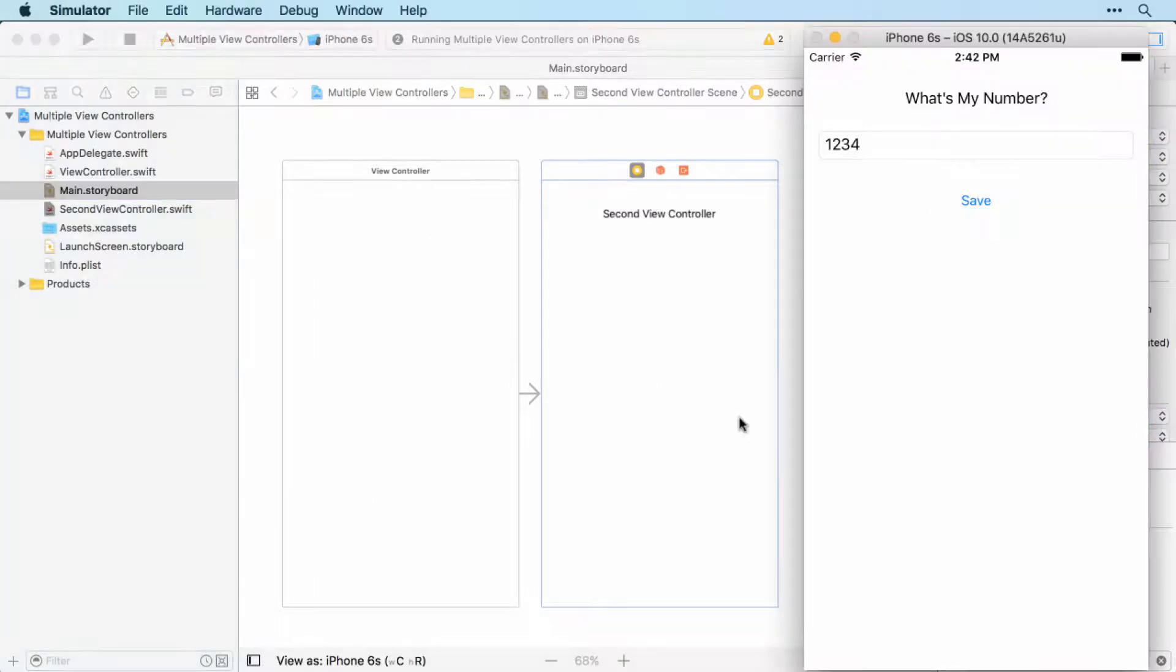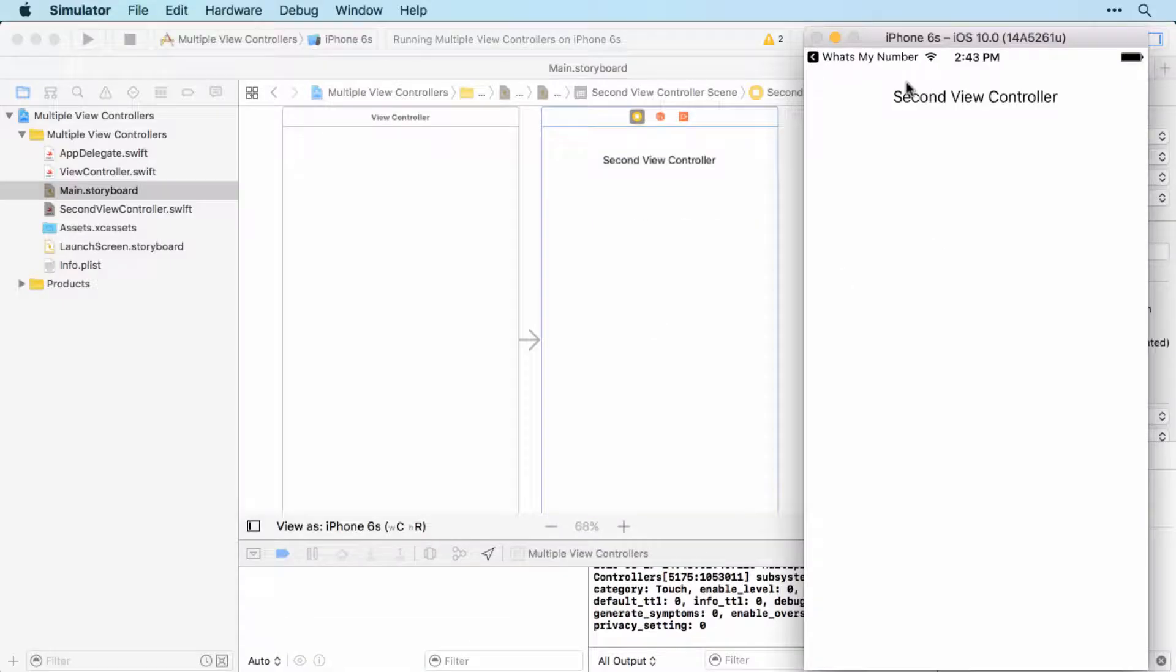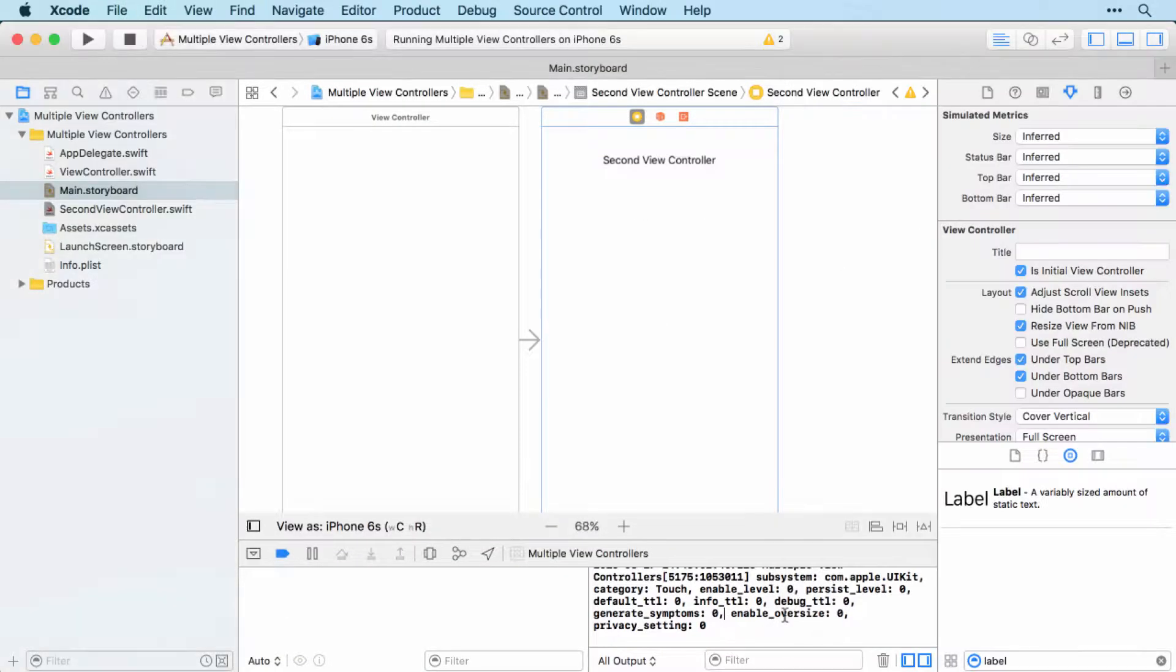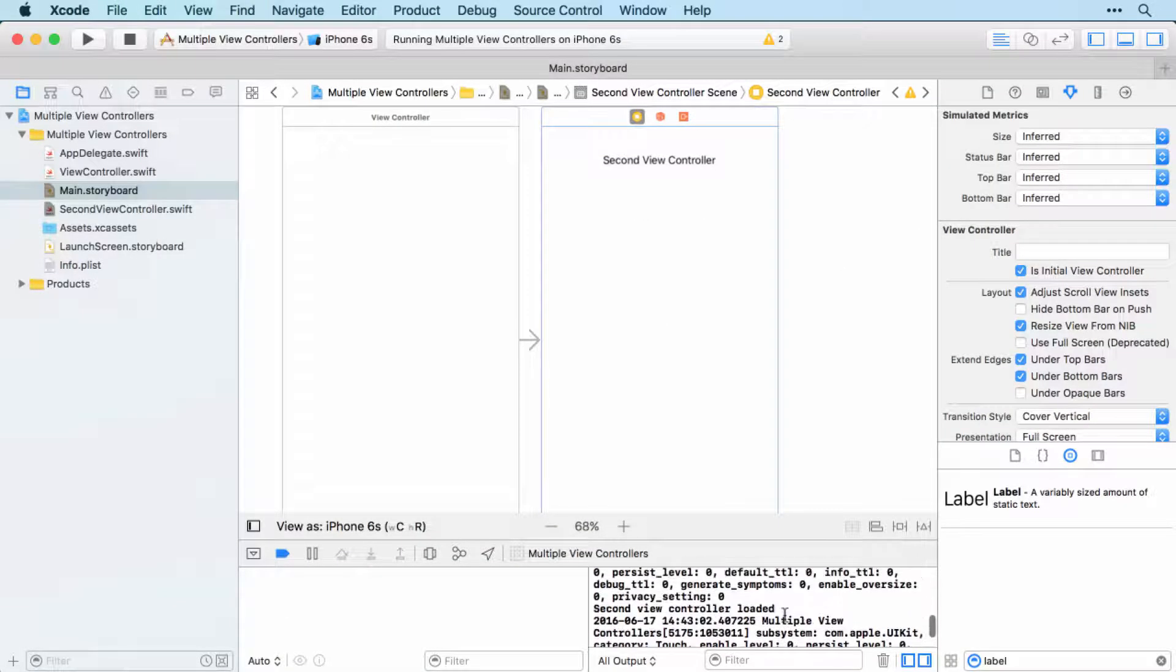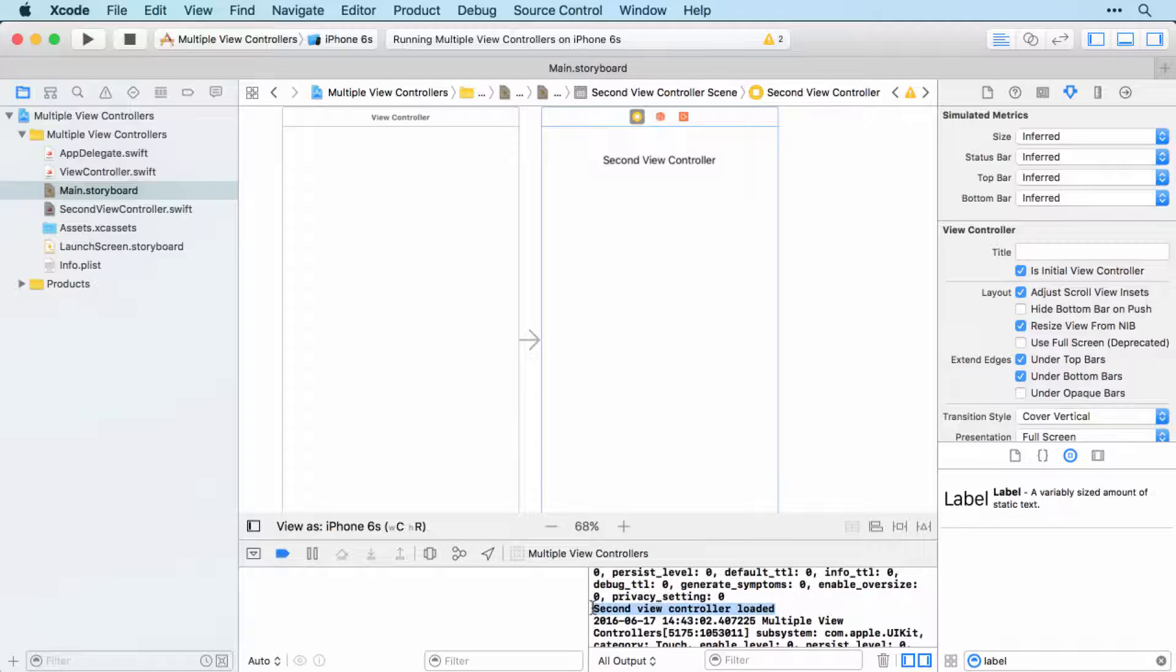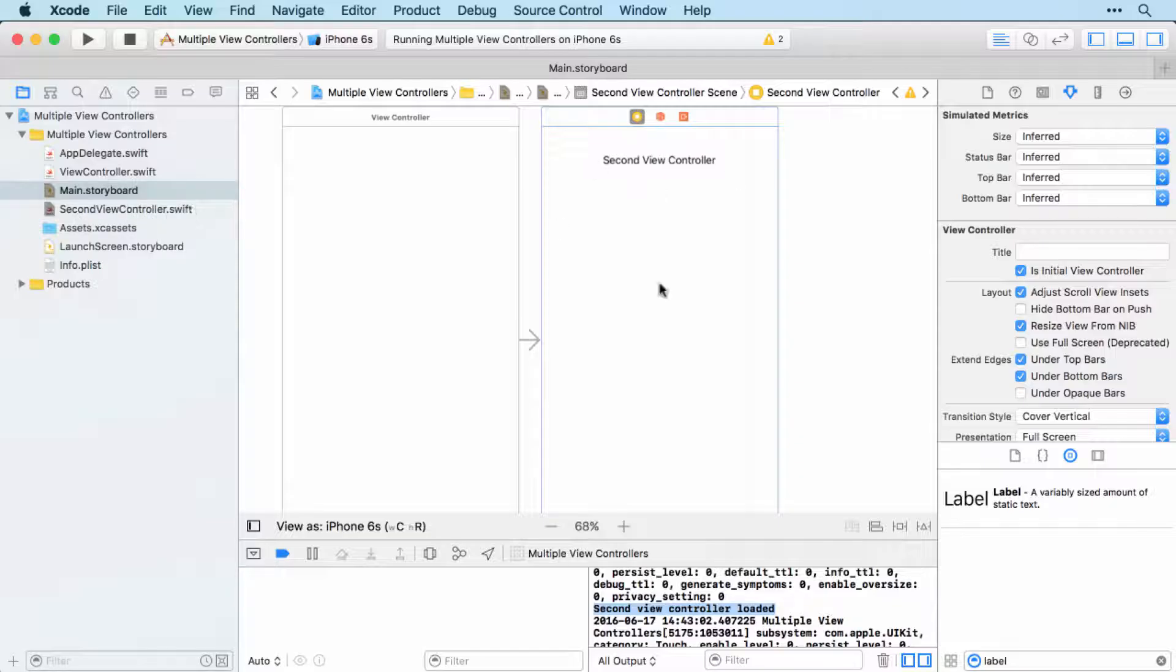So let's have a look. And there we go. So first off, you can see second view controller up there. And if we have a look, it has indeed printed second view controller loaded in the console. So we have correctly linked up our new view controller.swift file and our second view controller.